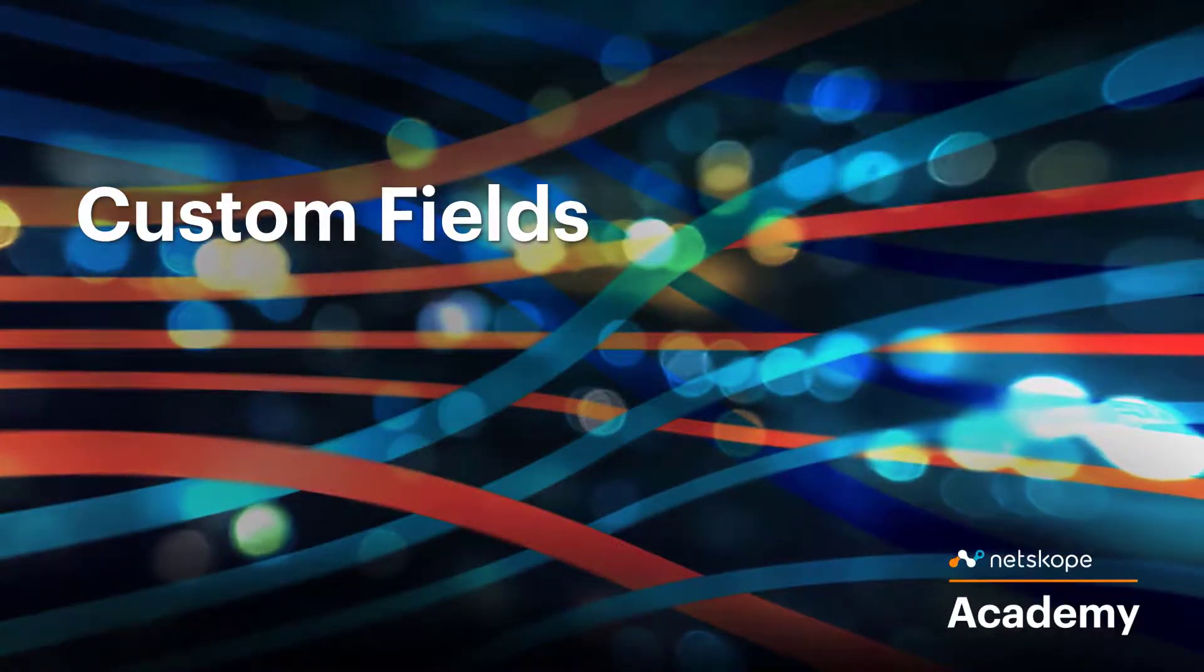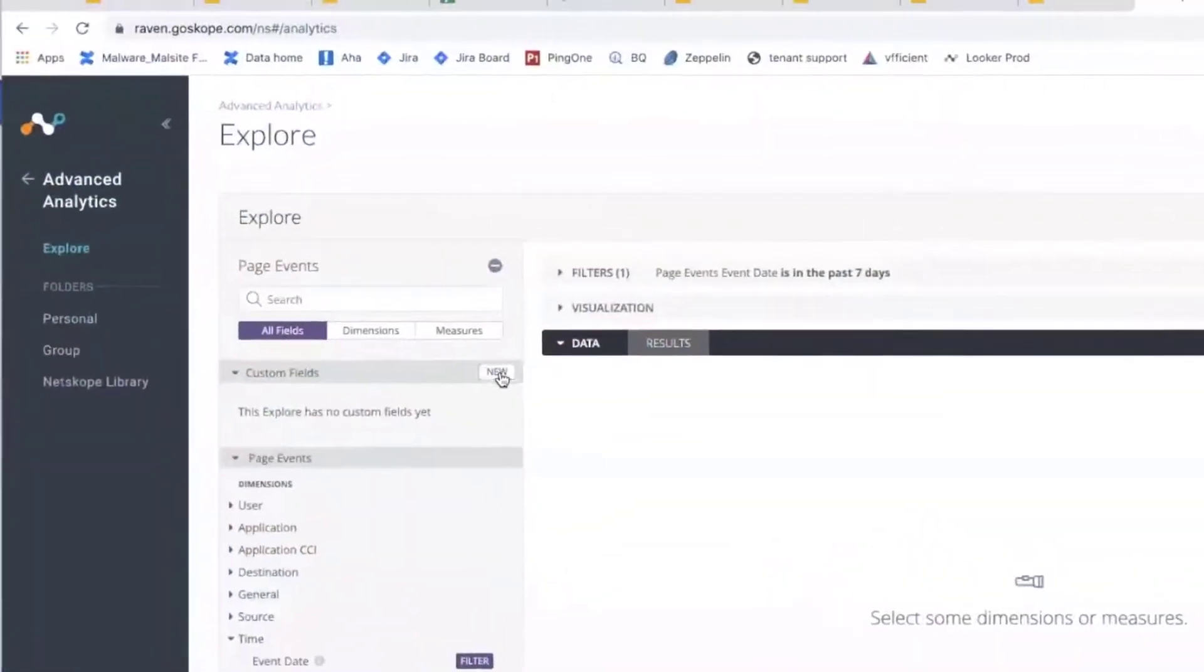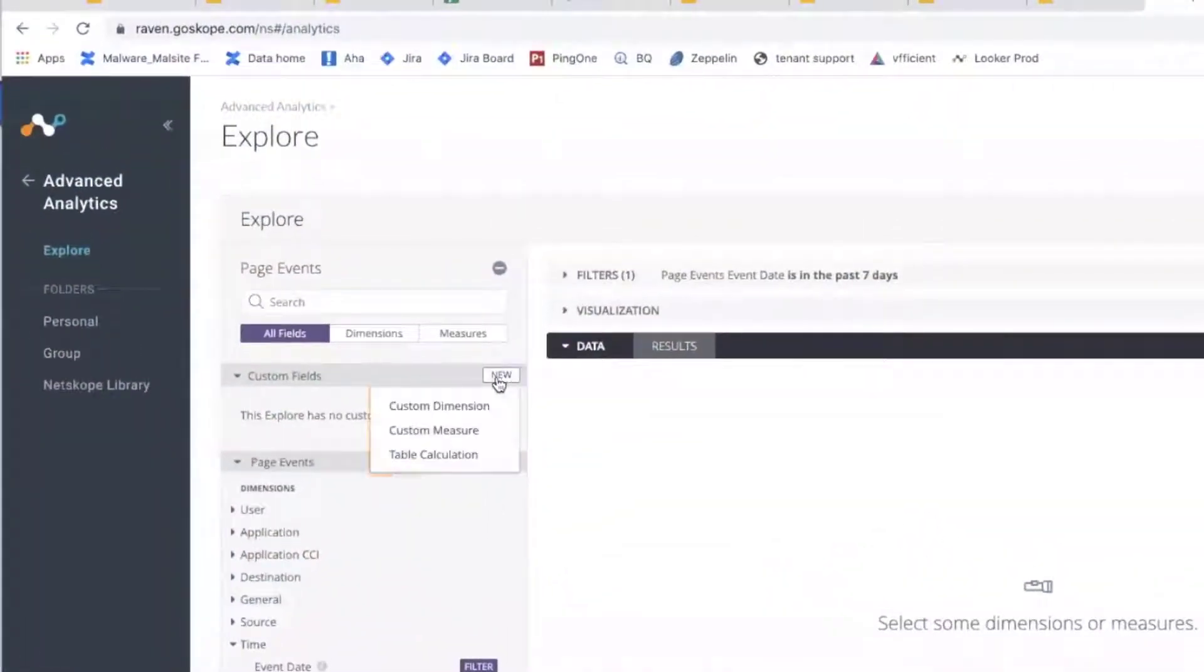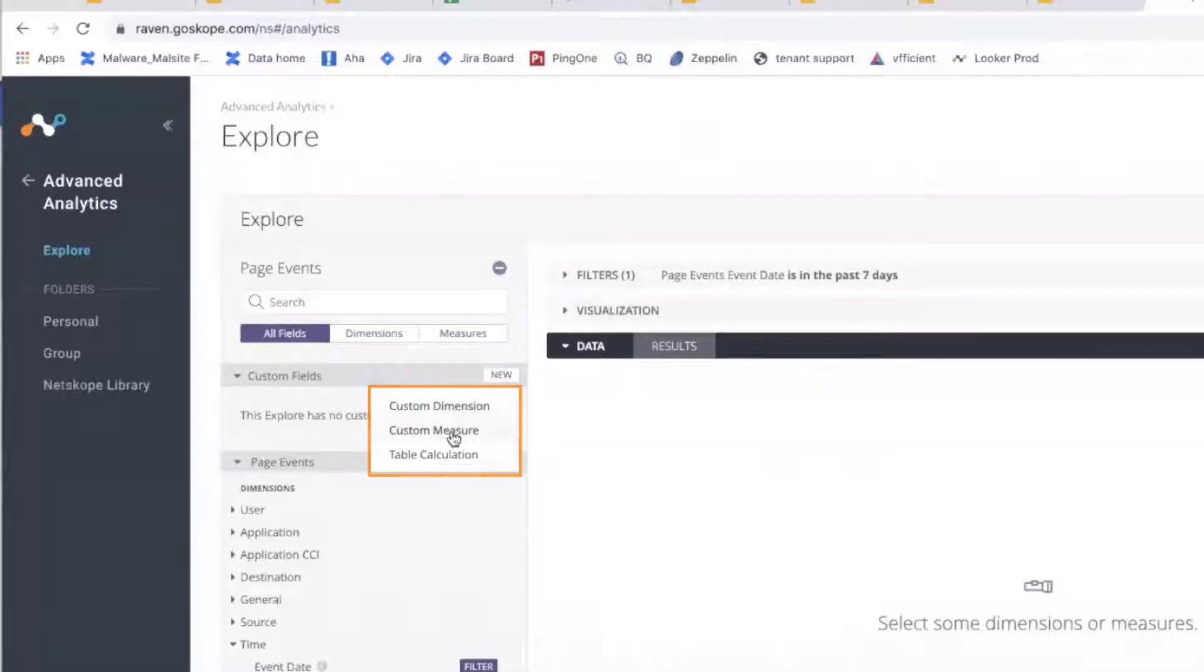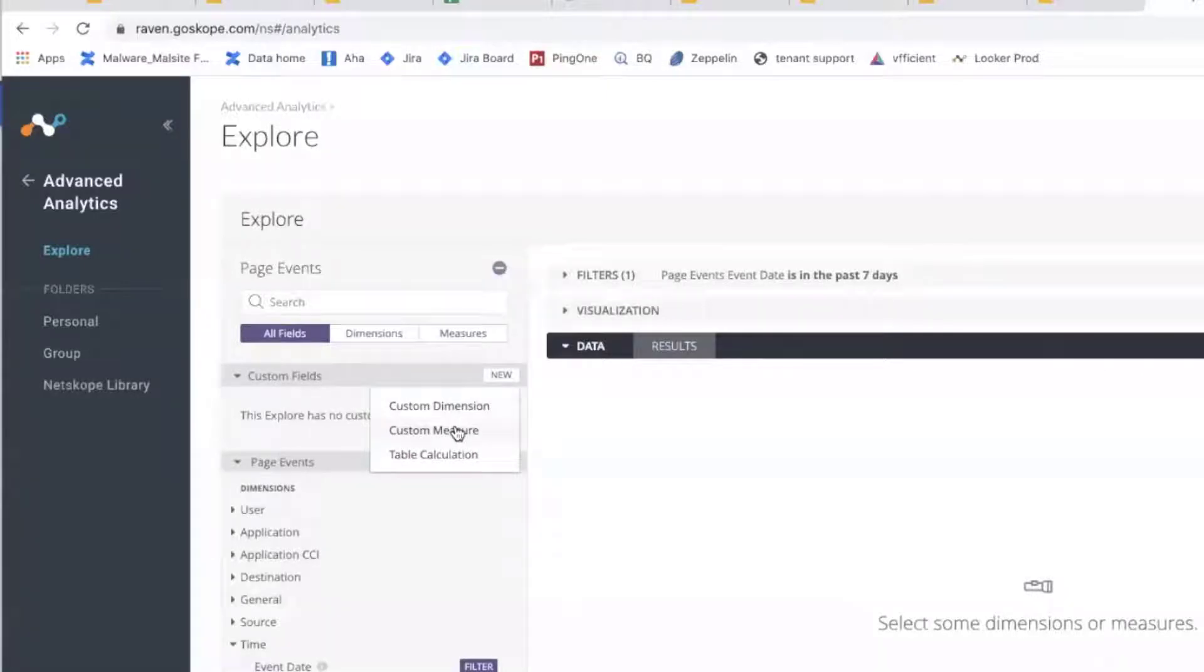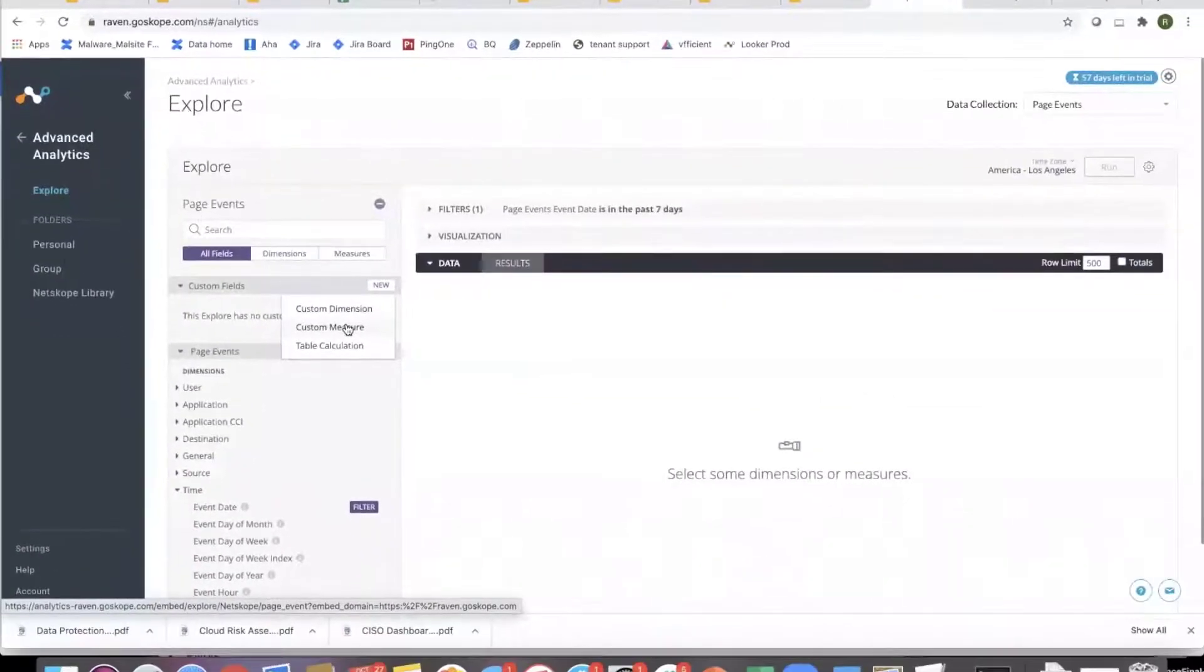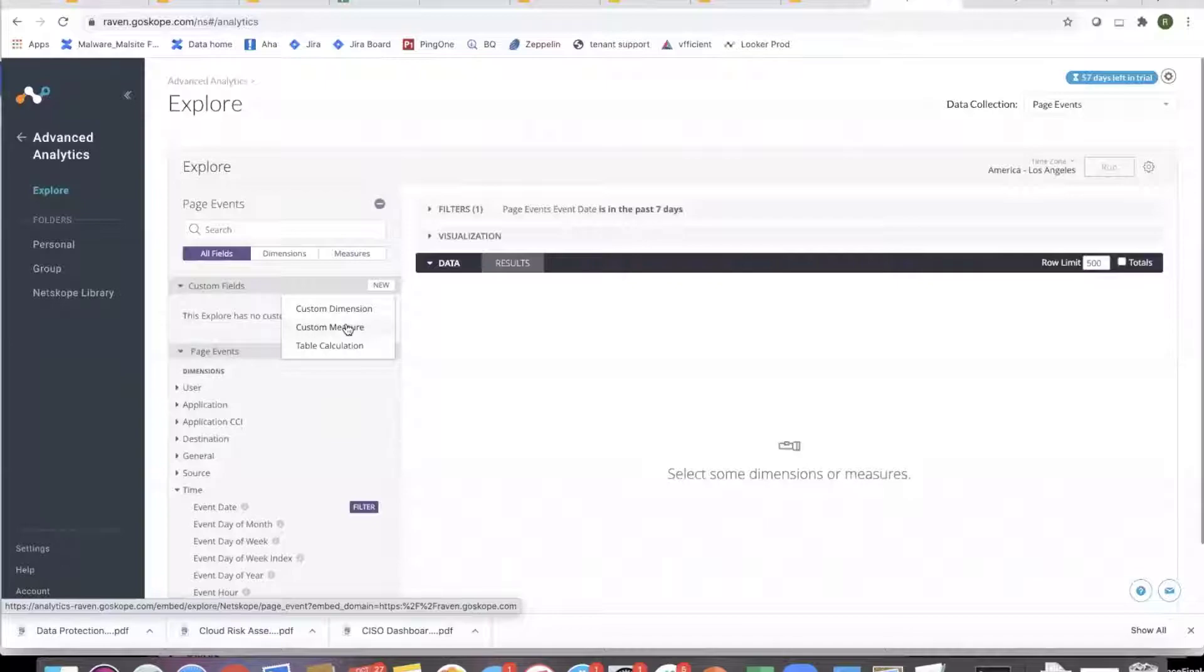Now there is a concept of custom fields where you can create your own custom dimension, custom measures or table calculations. What I'll do is I'll share a couple of use cases where I've used these concepts. Rather than just telling you what these are, I'll show you in the context of the use case so that you get a better understanding of what these are.